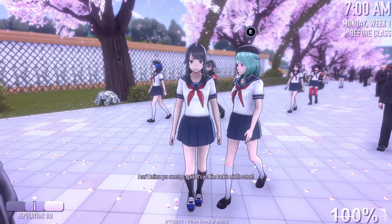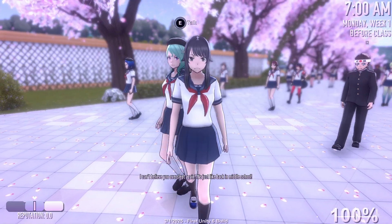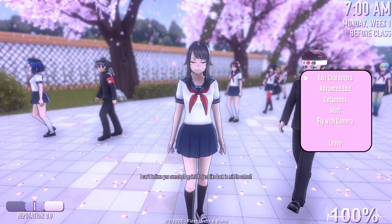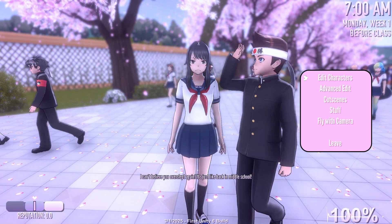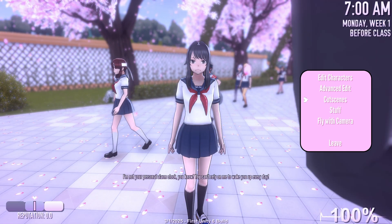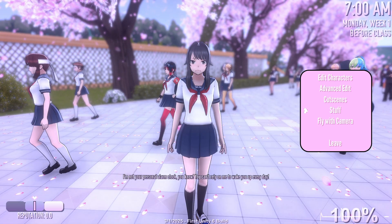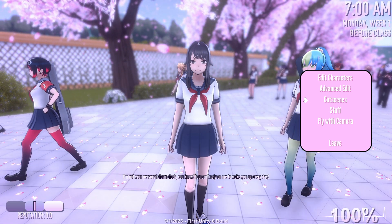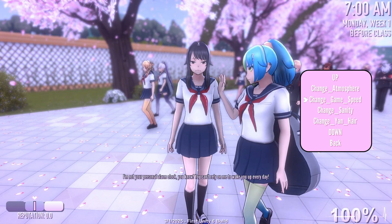To access the pose mod menu, simply press X on your keyboard. Here you'd be able to access all of the things you can do with pose mod, such as cutscenes to change a character. A tutorial will be provided in an upcoming video.